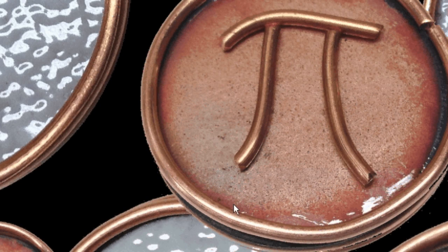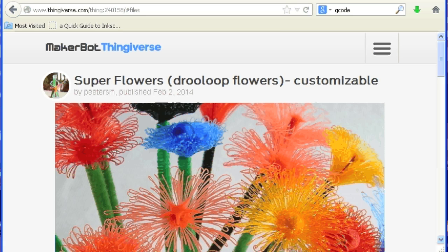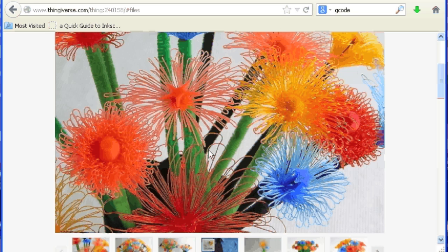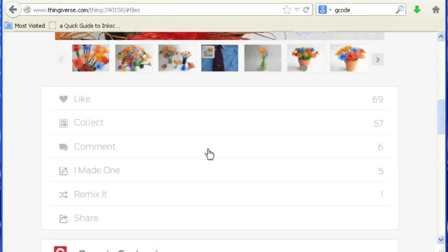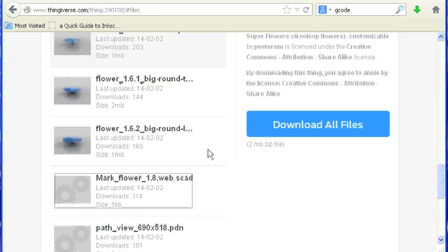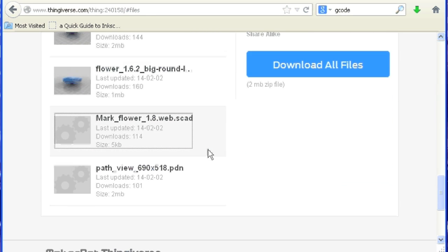Today I'm going to show quickly how to use g-code modifications to automatically turn off the fan when you're printing the super drew loop flowers. I guess I'd like to just stress that turning the fan off is optional, it's not needed, but if you want to, I want to show you how to modify g-code to do that automatically.